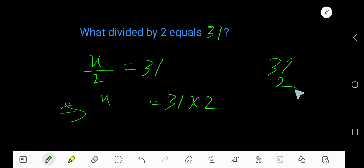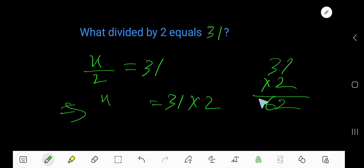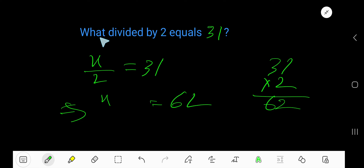31 times 2 — that is 62, which is your answer. 62 divided by 2 which is 31.